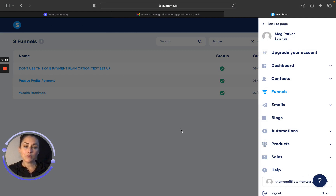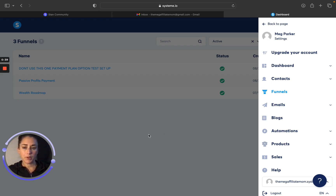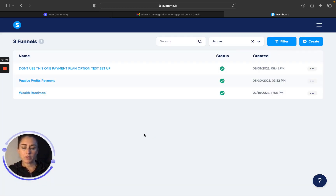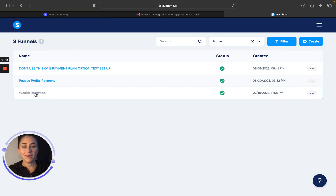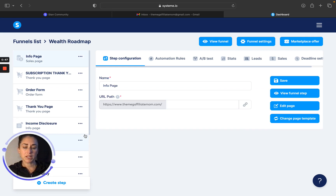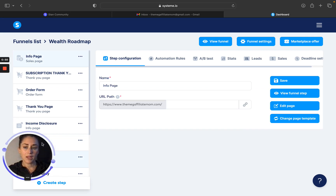Let's say that you wanted to take one of your courses and put it into StanStore instead of selling it through Systeme.io. You would go into funnels and then when you get there, you would pick the course funnel that you want to take. So in this case, we'll pretend that I'm going to use this one. I click on the funnel and it brings me into this page.